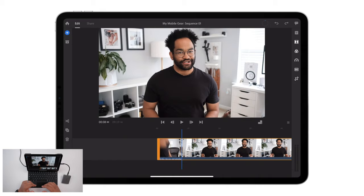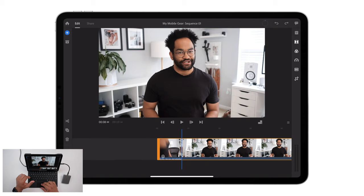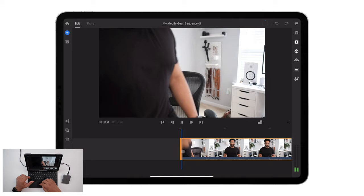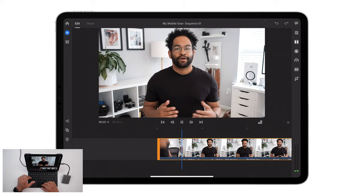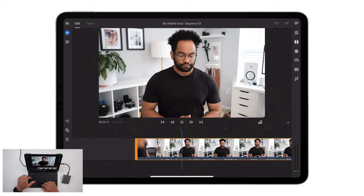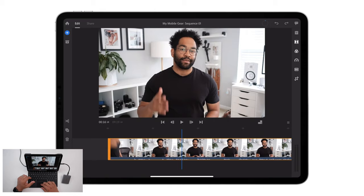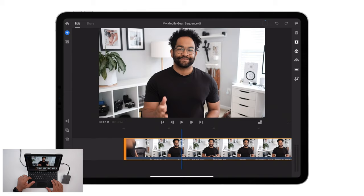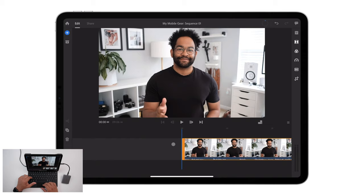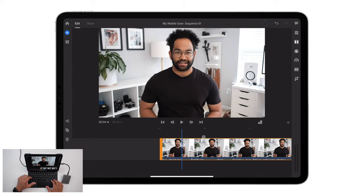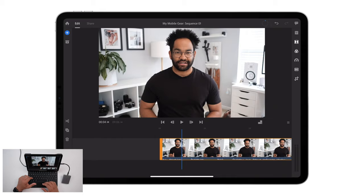So I can scroll, space bar plays and stops. S gives me cuts, and I can do command Z for undo. You can do command copy, command paste, all that stuff is the same. And if you wanna know your key commands, you can just hold down the command button, and it'll show you everything right up on screen.